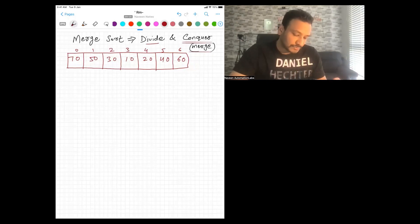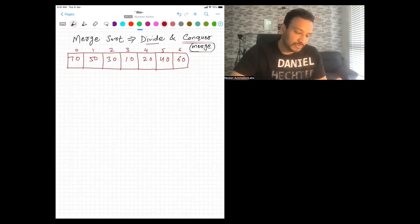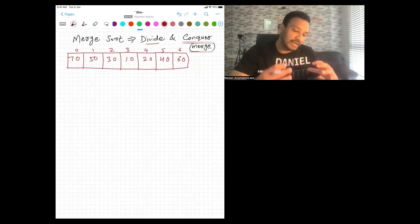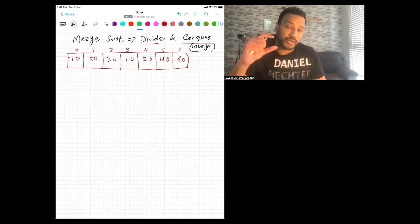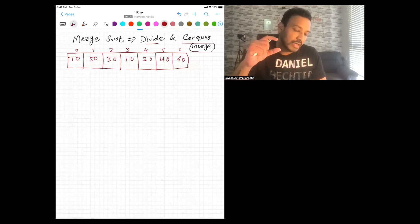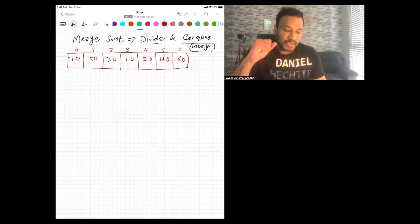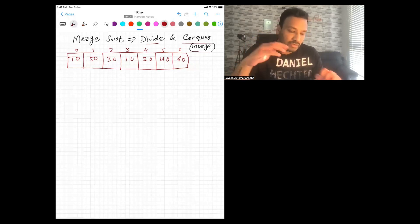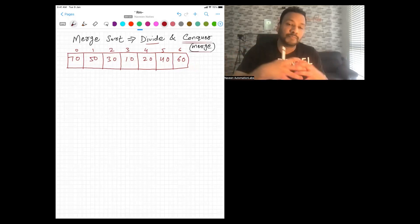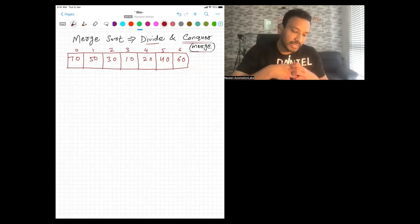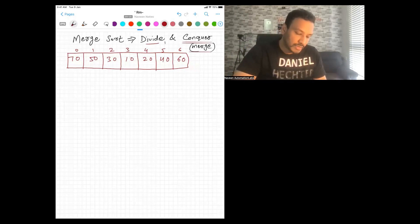What divide and conquer says is: first you divide the array into two parts and keep dividing until you get a single element in the array. Once all the divide part work is done, you start merging along with the sorting. It is divided into two parts — first is divide, and conquer means merge.